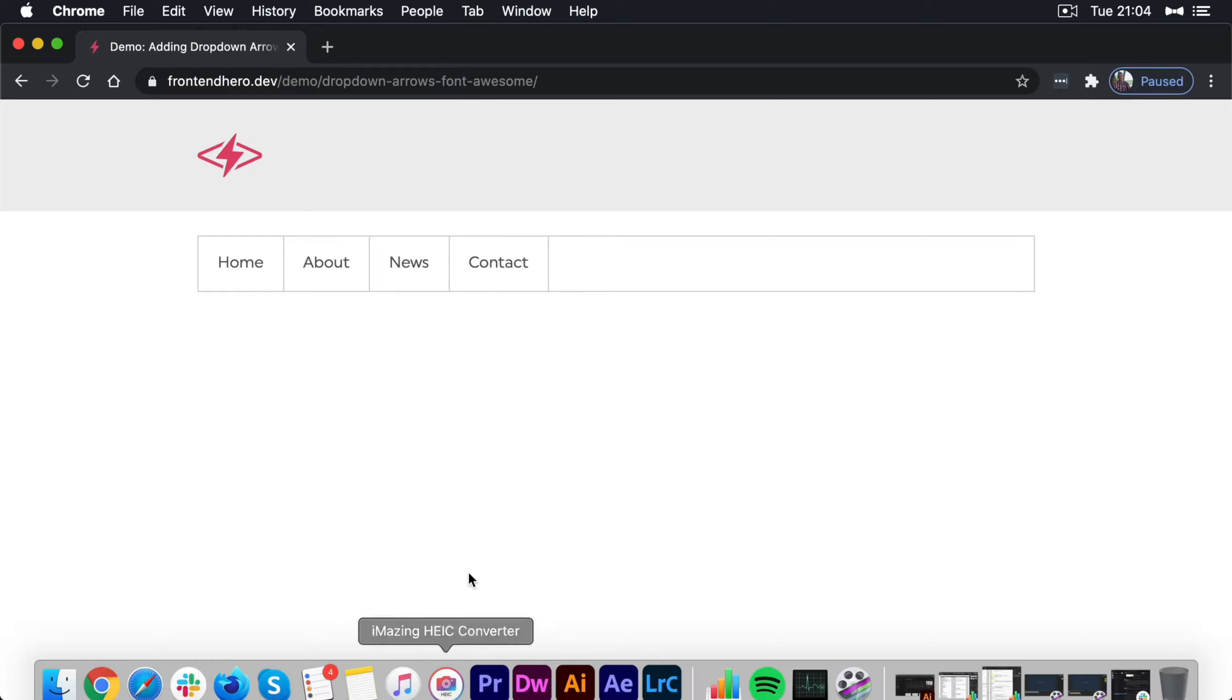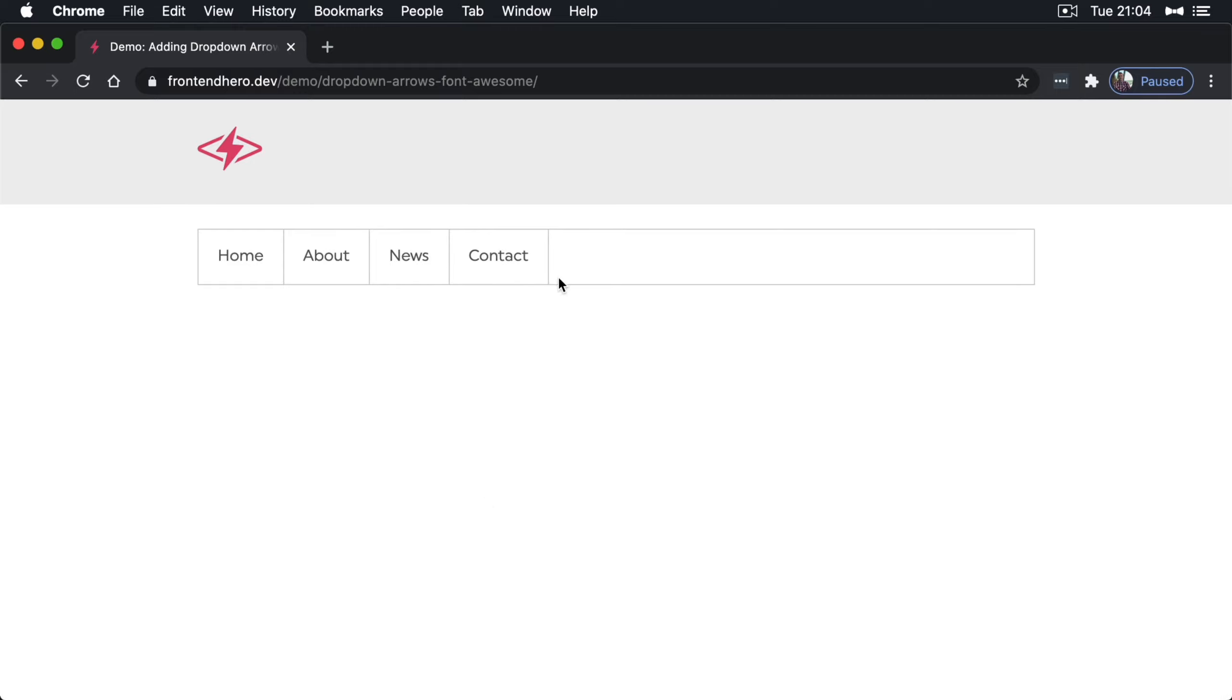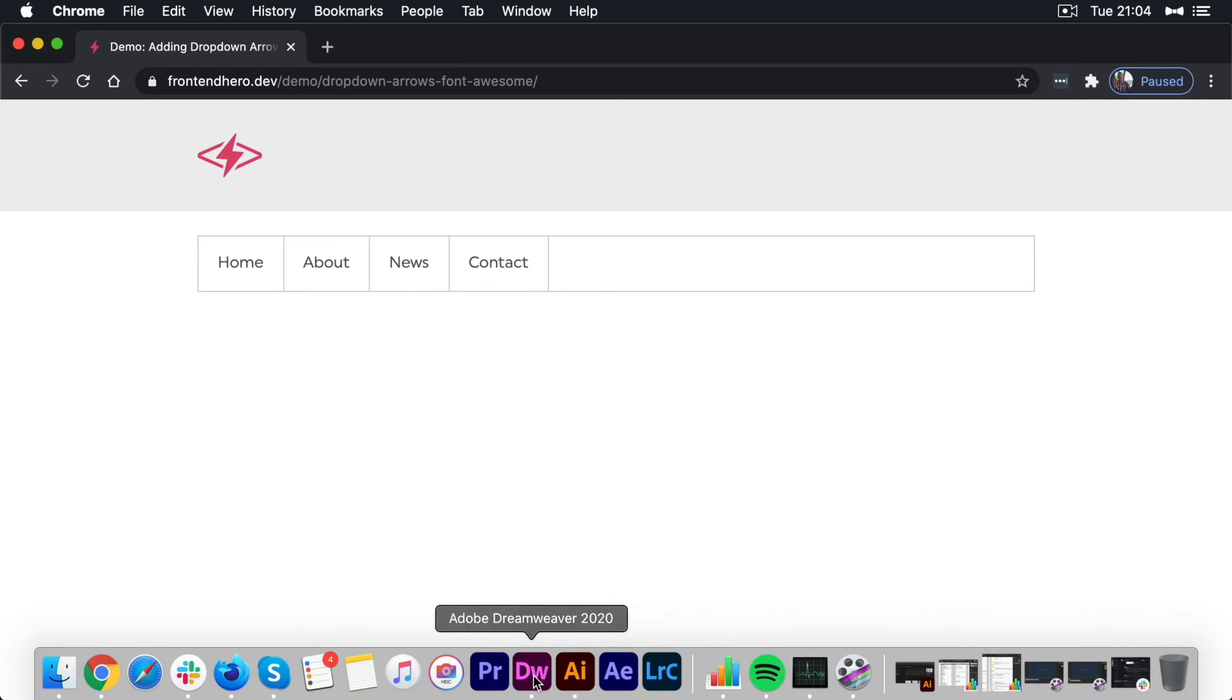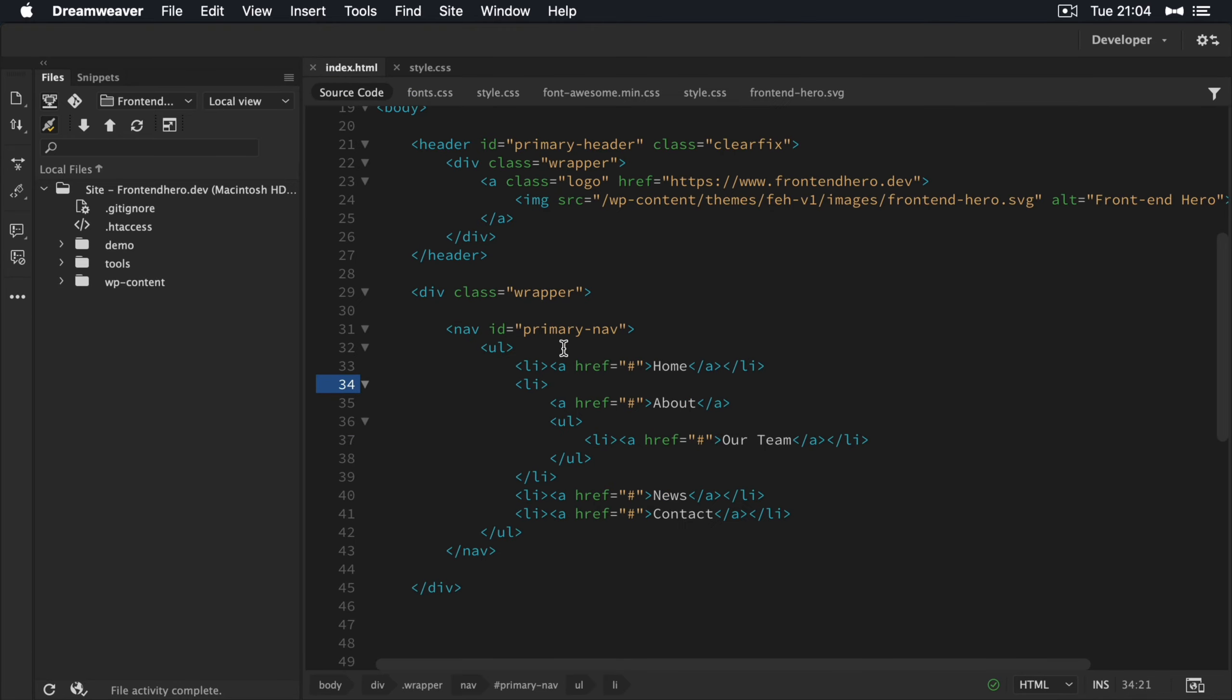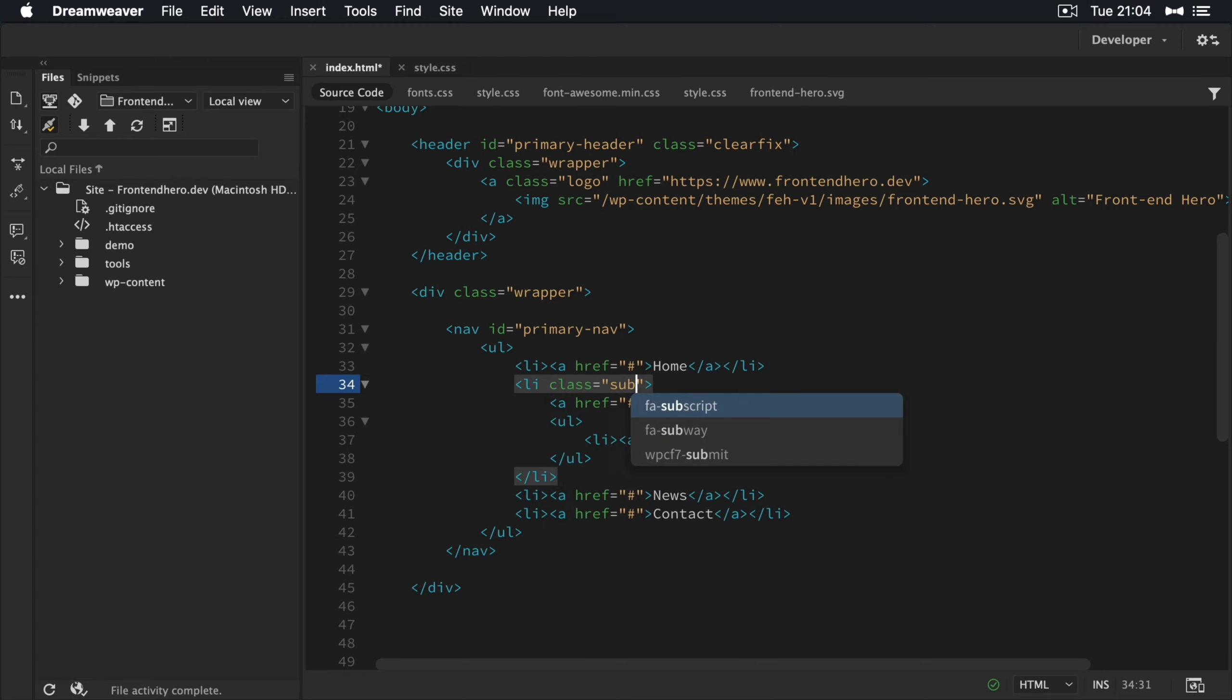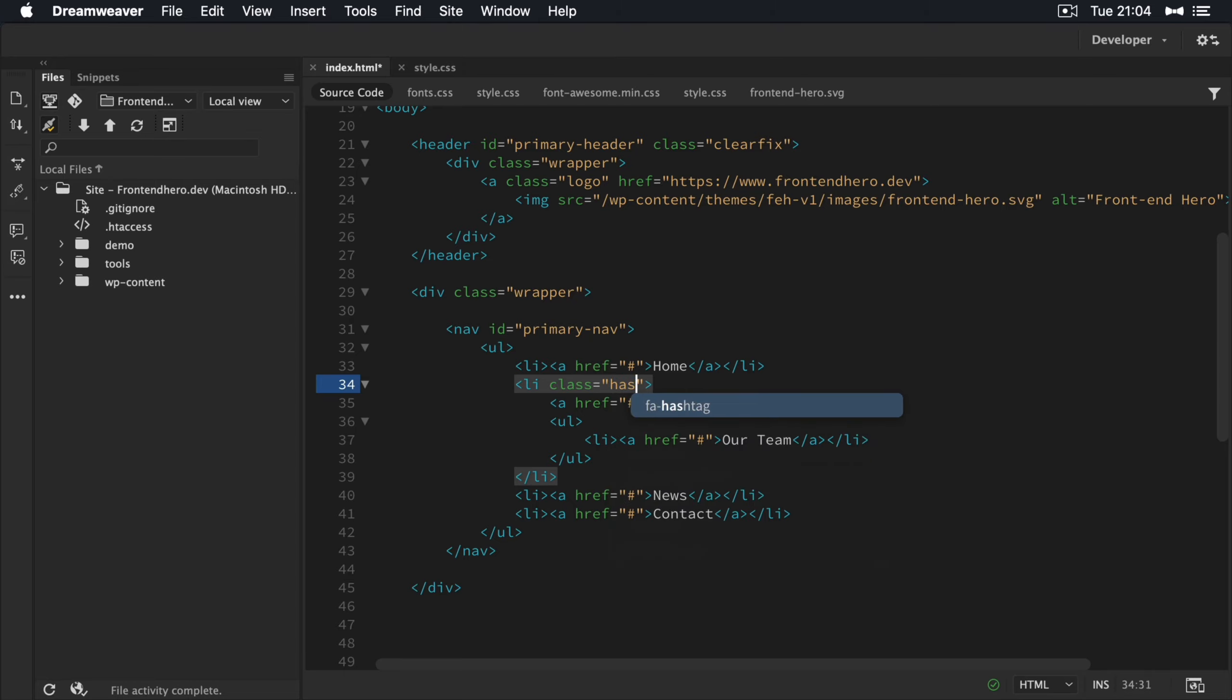So now what we want to do is add in our arrows. So first things first, we're going to pop back in here. So what I'm going to do is for each parent item that has a child, I'm going to give it a class. Class of has sub menu.